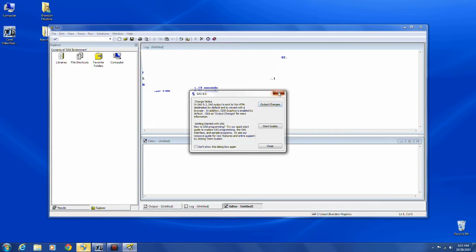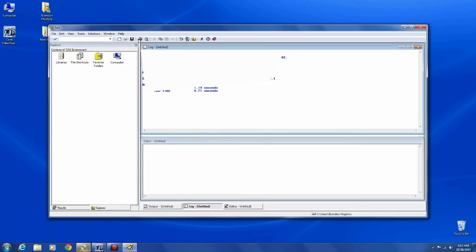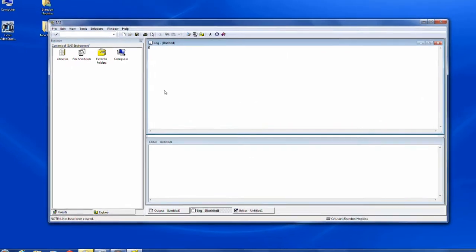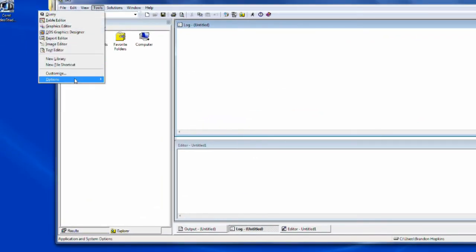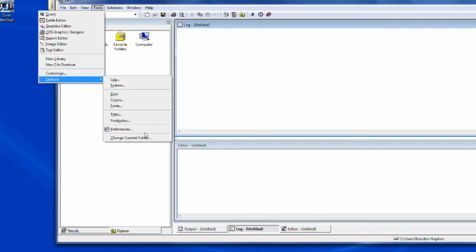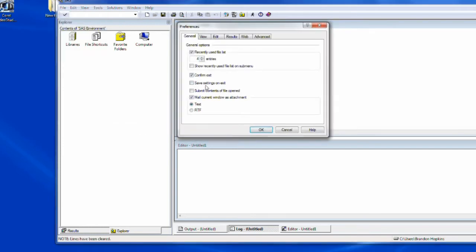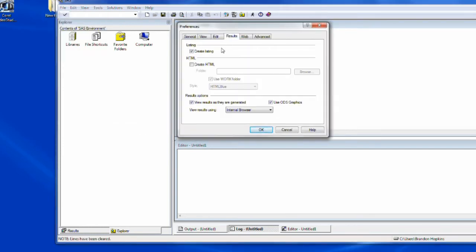When you first open it, you're going to get this dialog box that references the output. And the outputs are going to look slightly different depending on what your settings are.